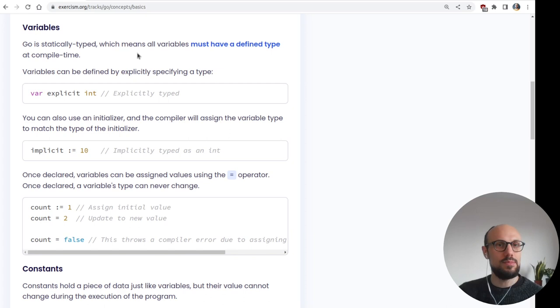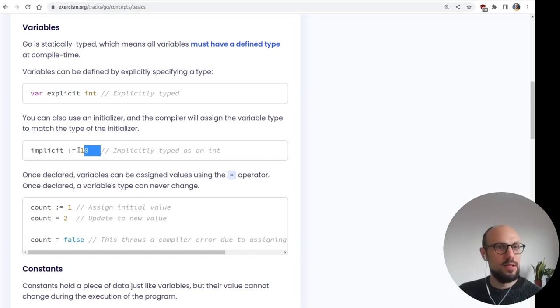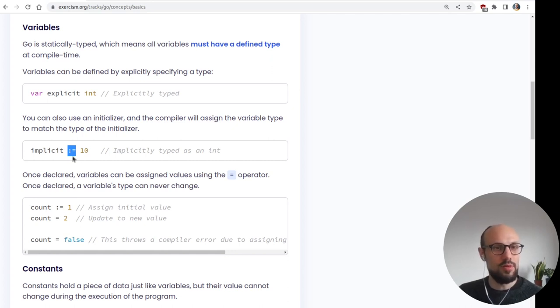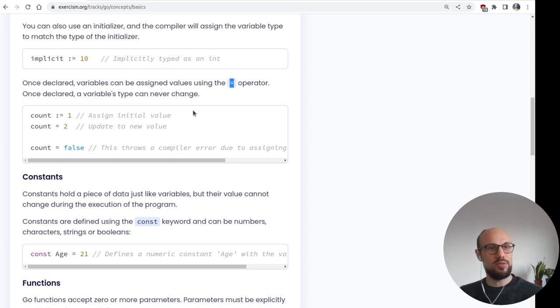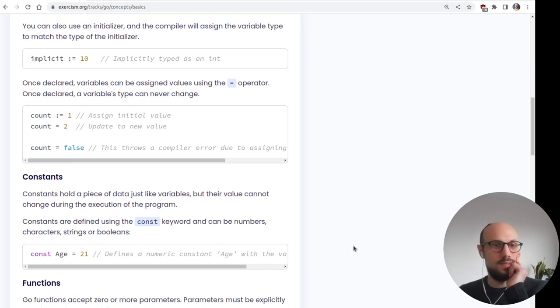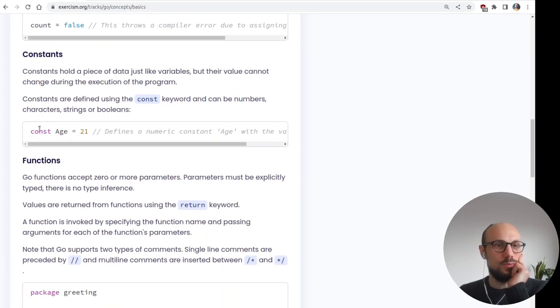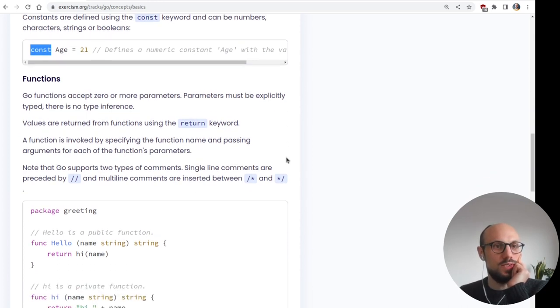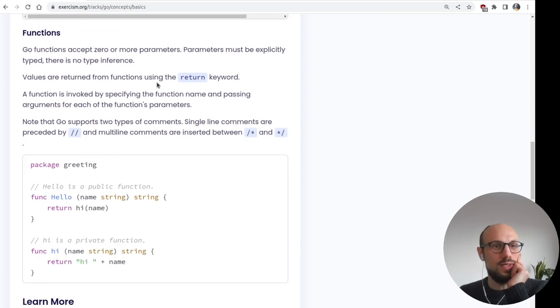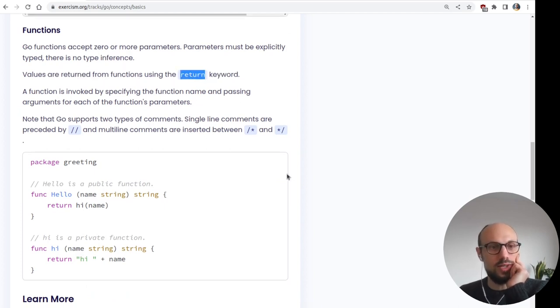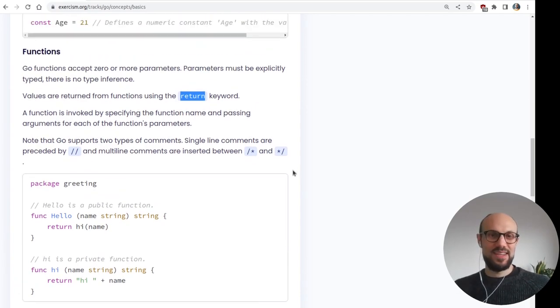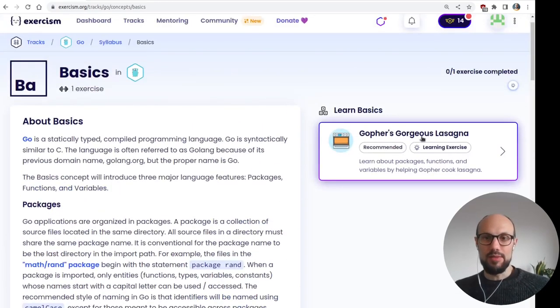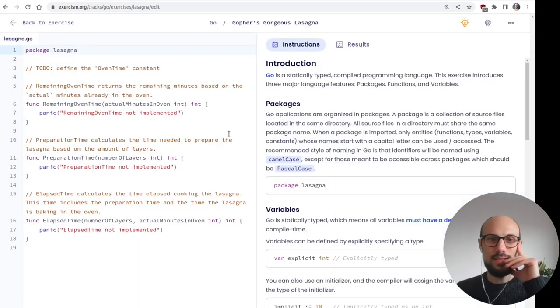For what concerns variables, Go is statically typed, which means all variables must have a defined type at compile time. Meaning we'll have to be explicit and we can be implicit when using literals. This is also something that might look a bit different than in other languages. We're using colon equal for assignment. And then once declared, variables can be assigned values using the equal operator. Once declared, the variable's type can never change. So initial value, colon equal, and then every following assignment, just equal sign. Fair enough.